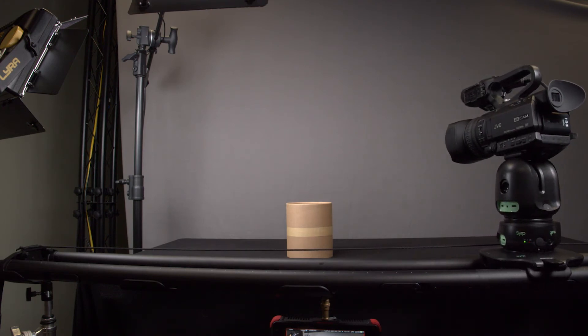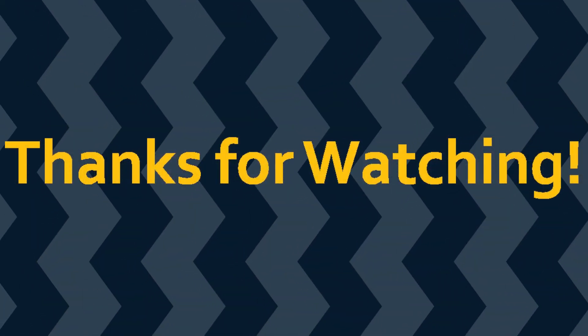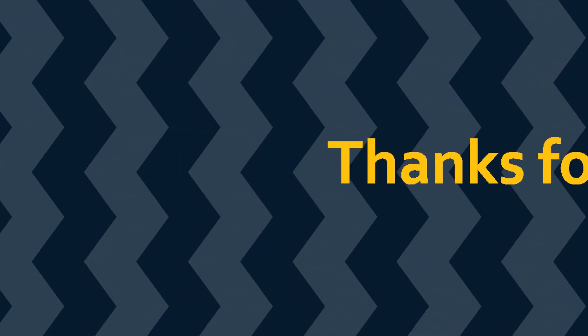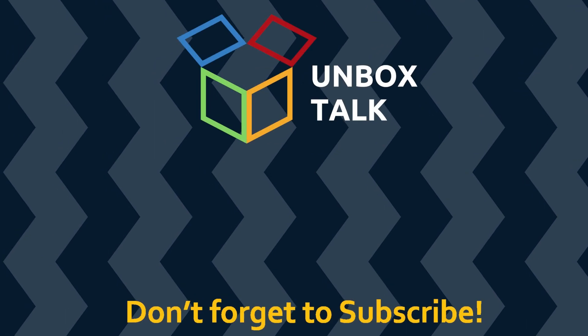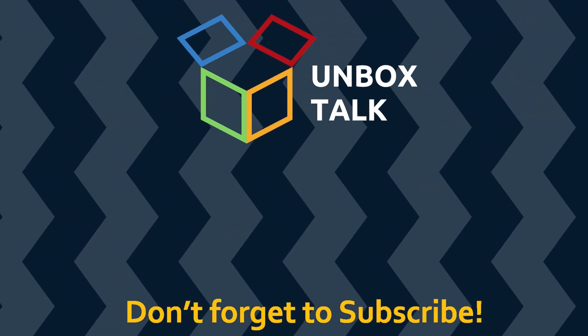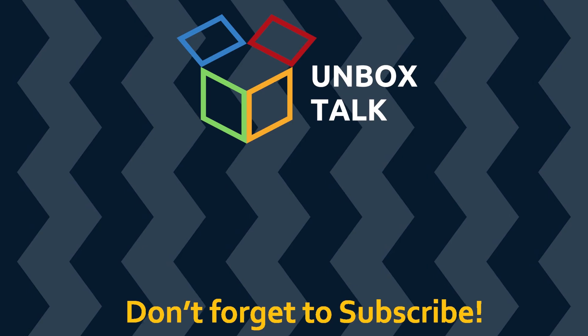That's all we have for this Unbox Talk, but make sure you check out some of our other Unbox Talk videos. There's going to be a playlist on screen. Click that and you can see some of our other awesome equipment. See you guys next time.